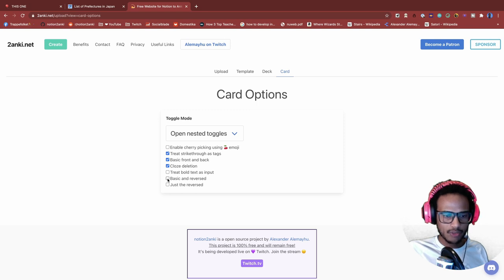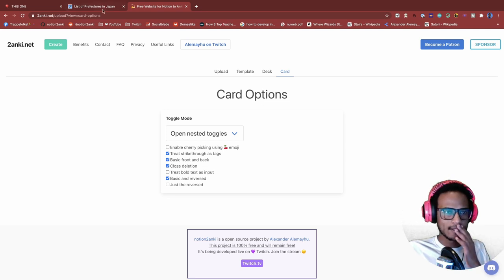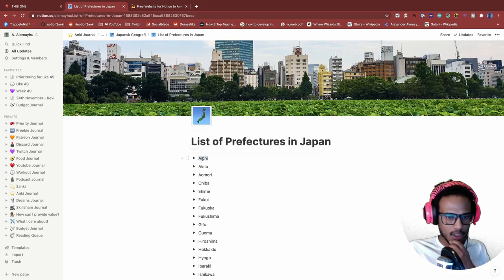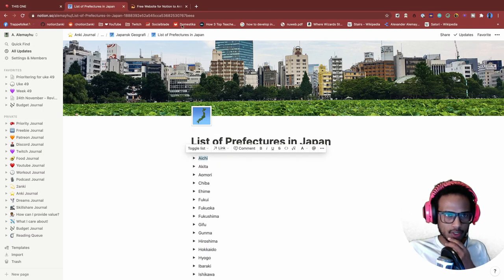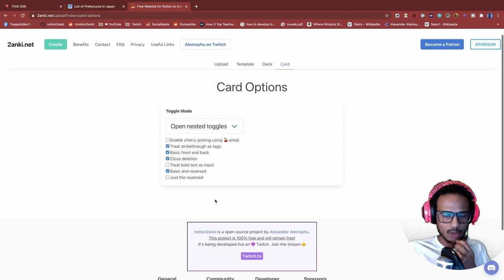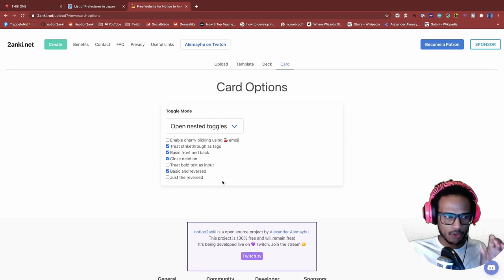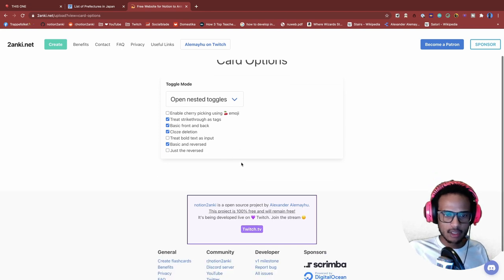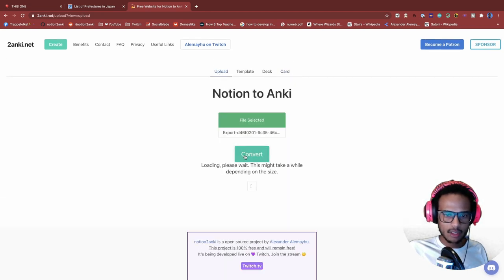So what we want here is the basic and reversed. This way we're gonna get one side where it says this part, and then another card where we just get the image first. Let's pick that. This way we can practice both ways, going from text to image and then from image to text. That should work. And then we can hit our convert.